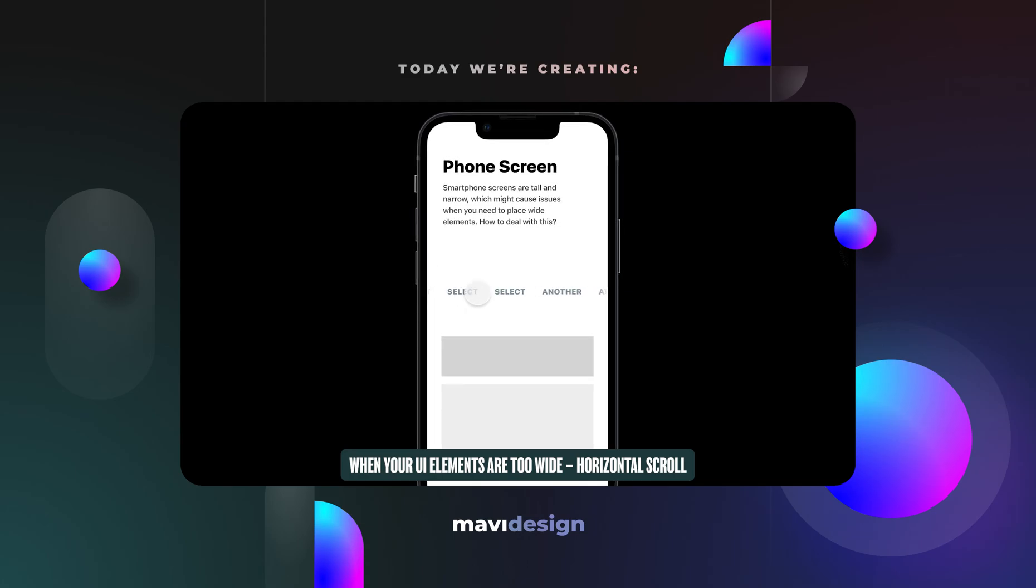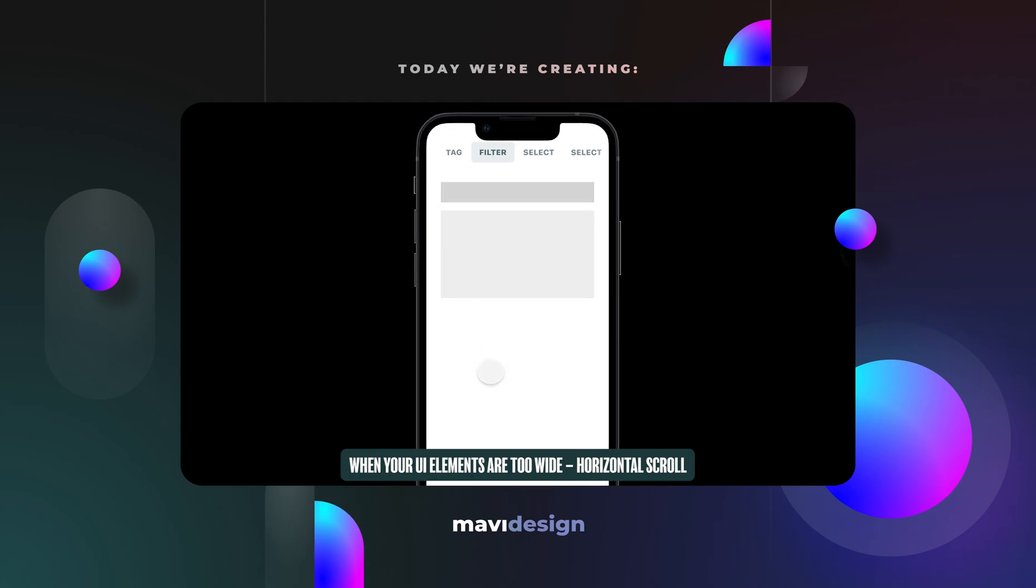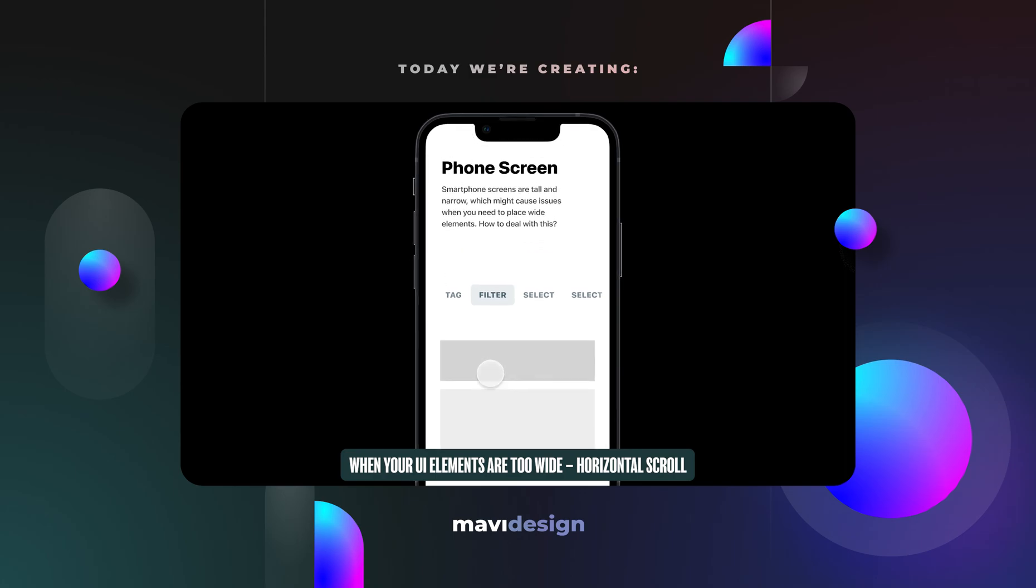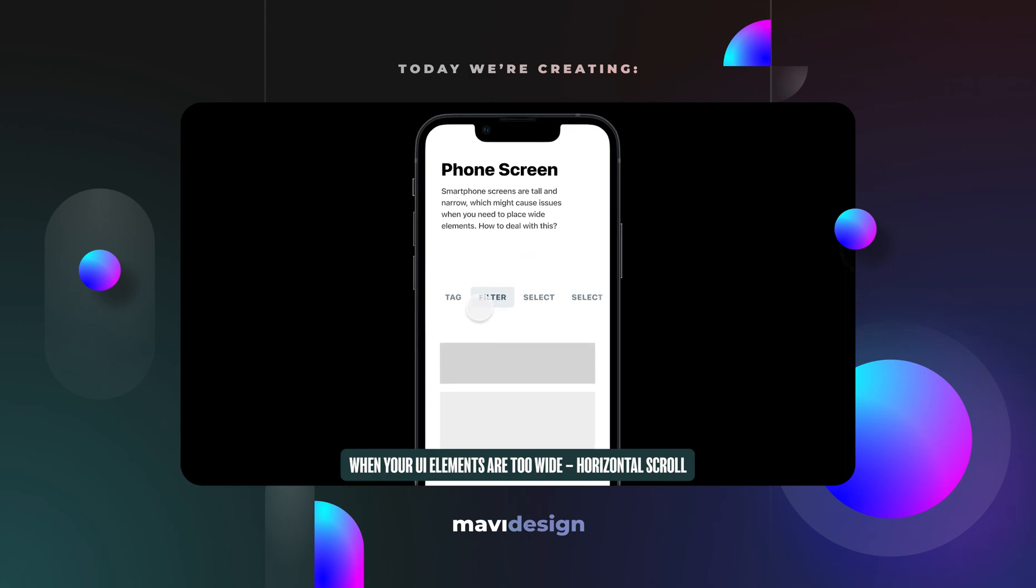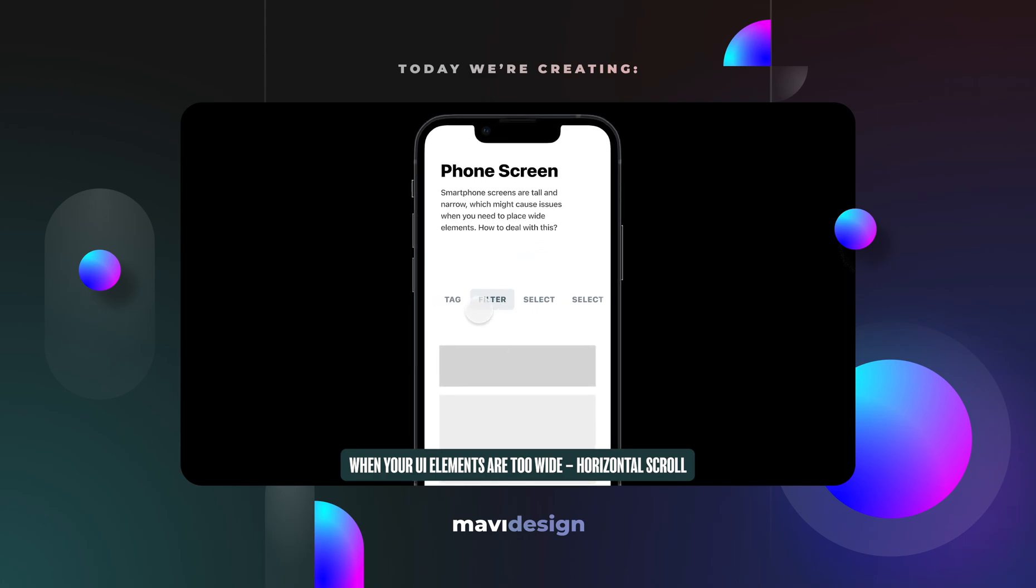In this video, we're going to go over how to work with elements that are simply too wide for your screen. And this most frequently happens with mobile screens.